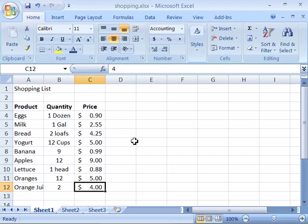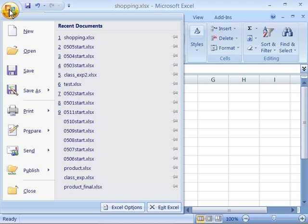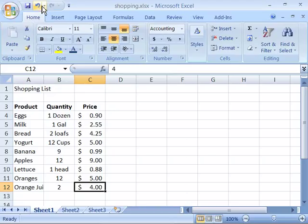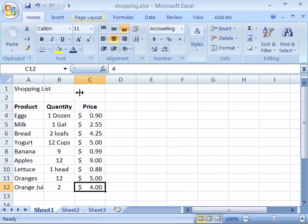Now some actions cannot be undone, like the save command. Notice if I come up here and initiate a save, it will save this worksheet. And when I come back to my undo, it's saying do you want to undo the typing of the number 4 in C12, not the save command. So certain commands cannot be undone once you perform them.